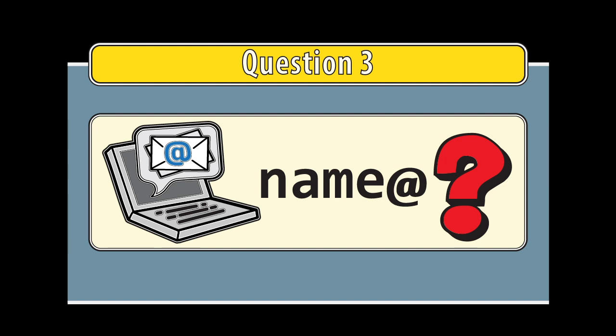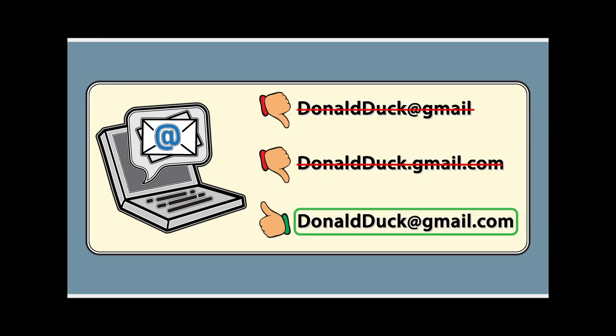Write the address that you'll be using for class in the space below and make sure you enter it in the correct format. For example, if your email is donalduck at gmail.com, remember to include the three-letter extension dot com at the end.